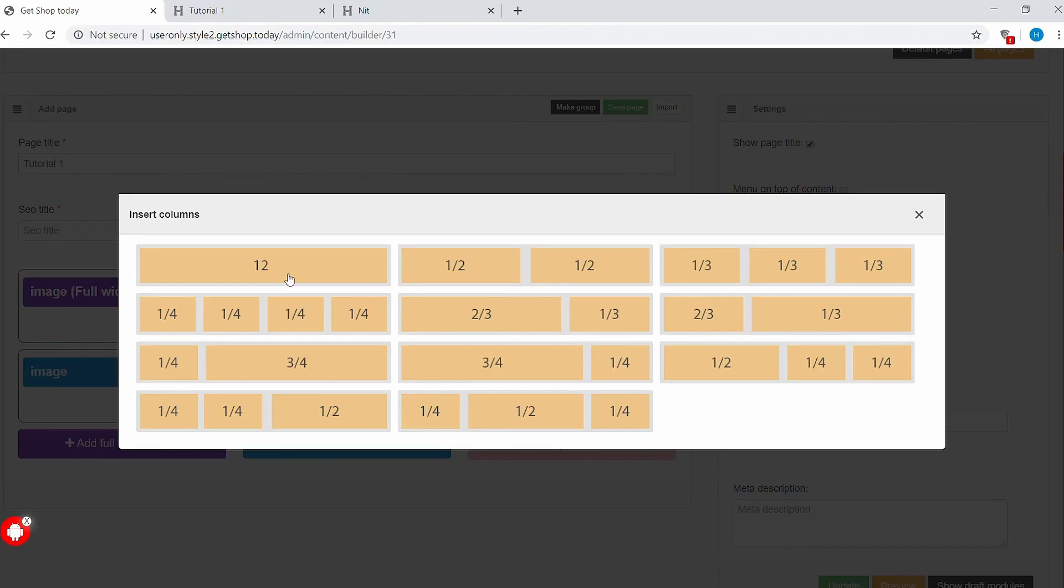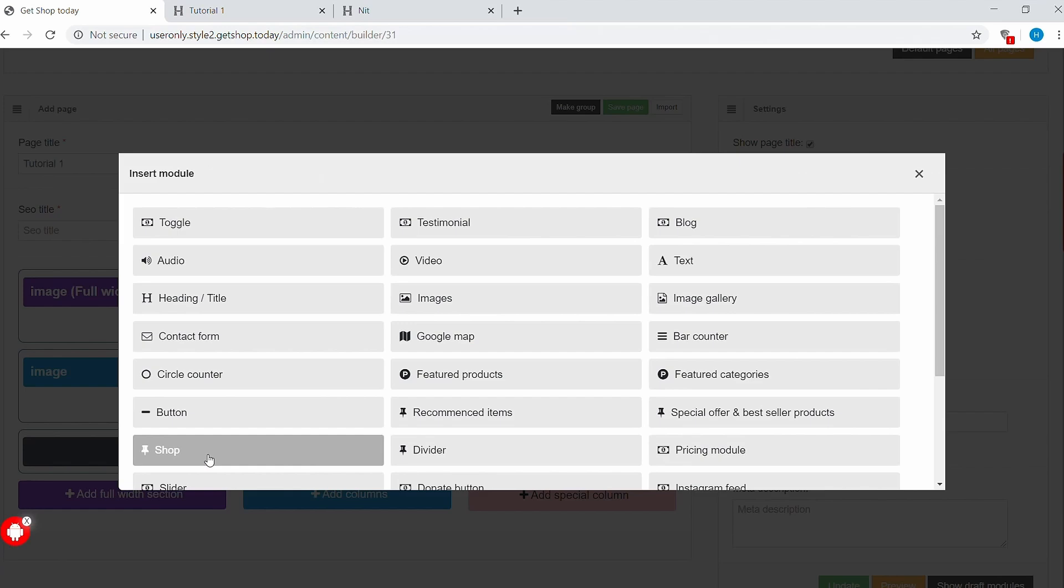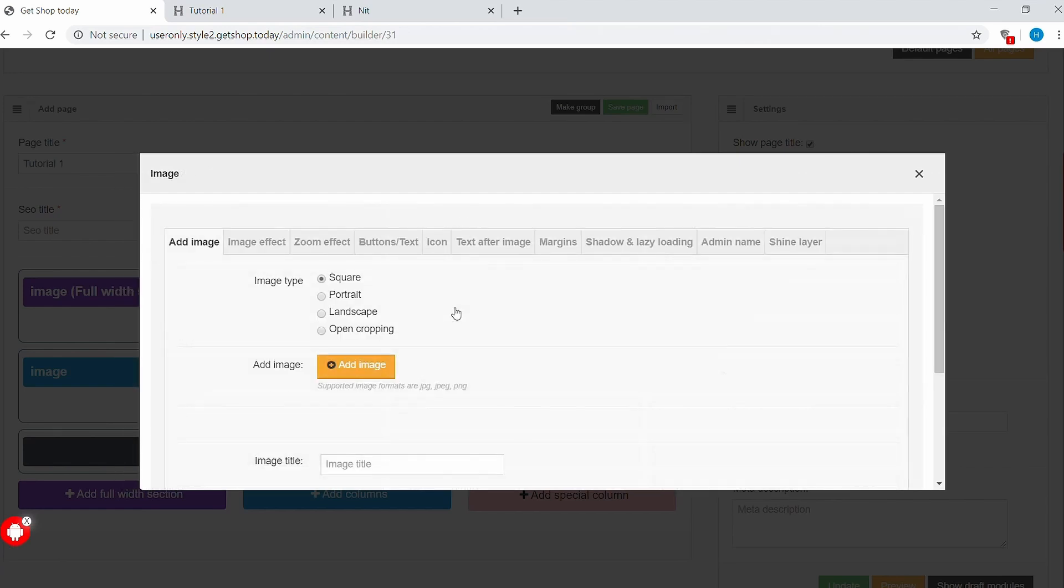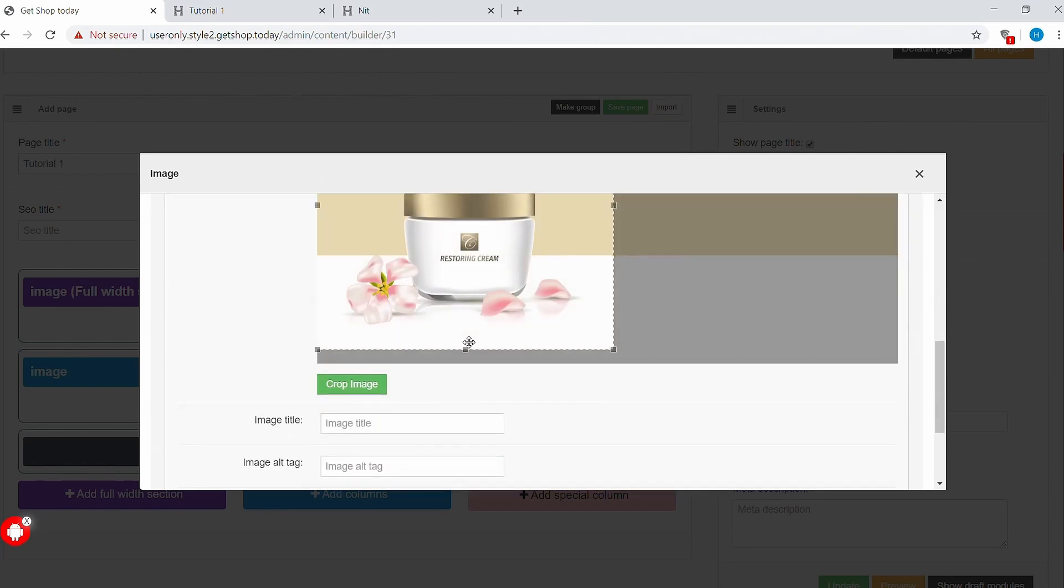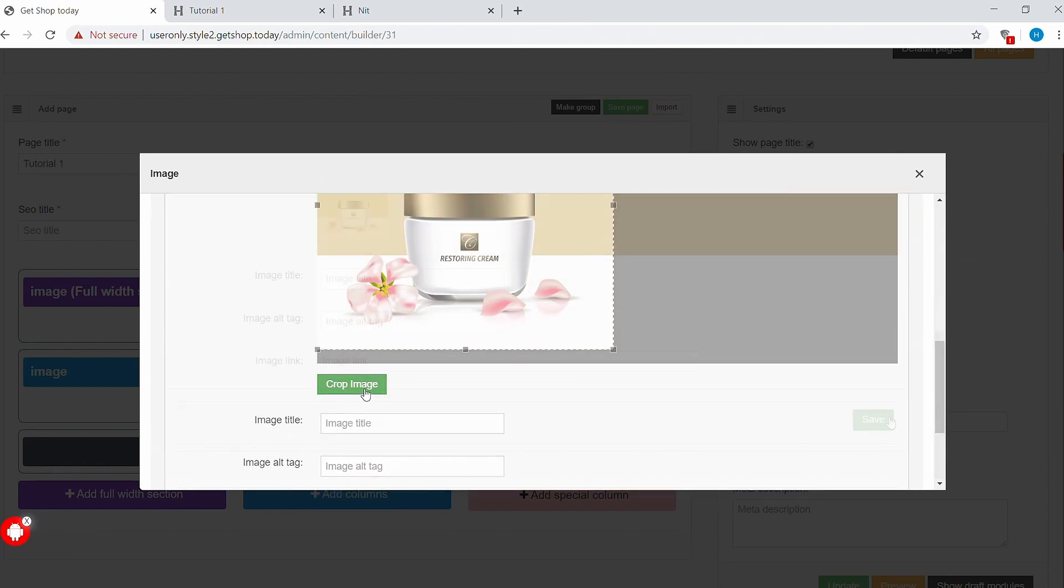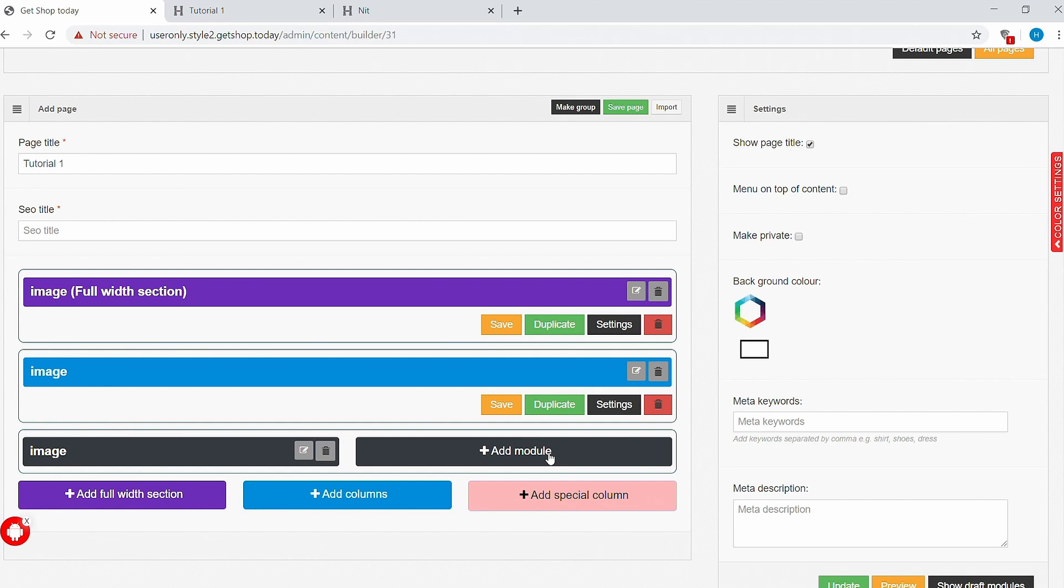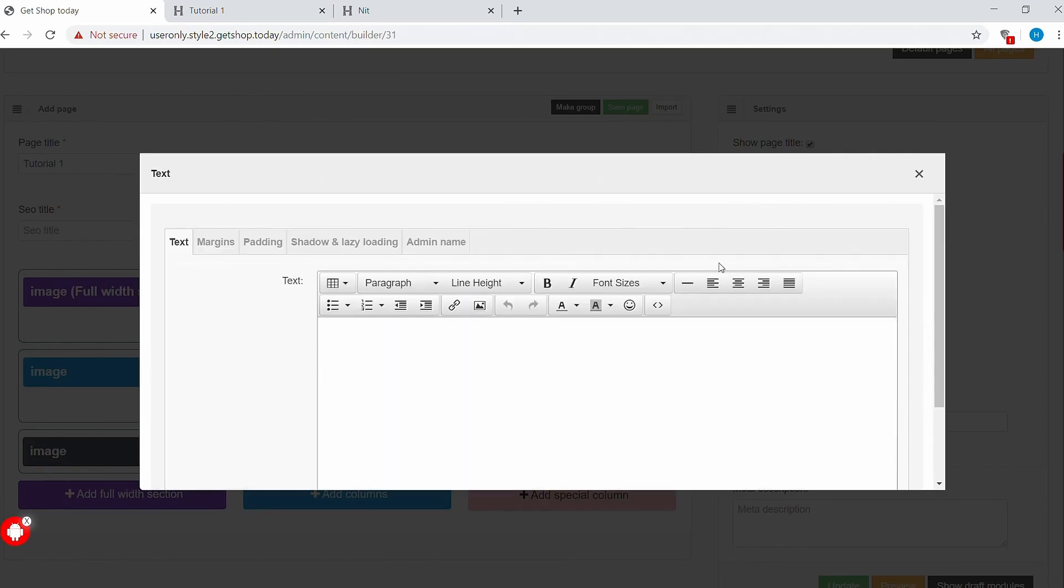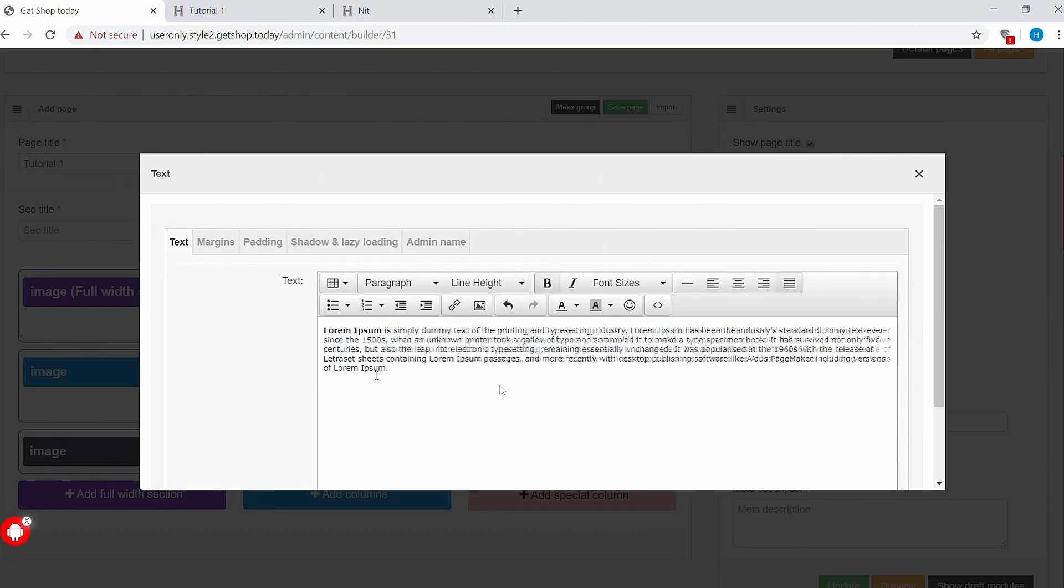This time we'll have two module sections. Let's select the image module again. Let's choose square this time. Add an image, select, open, crop, and save. Now we've added the image on the left-hand side, but we can still add another module to the right-hand side. Let's add module, select text module, add some text, and justify it.